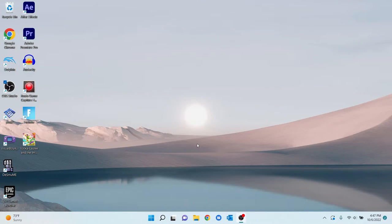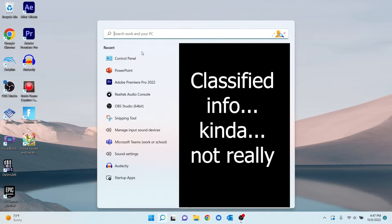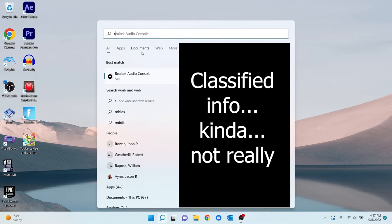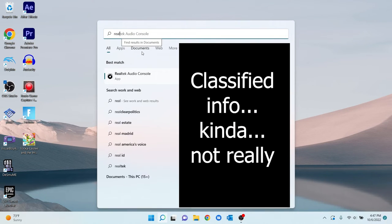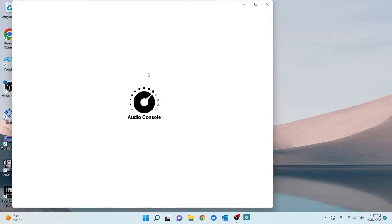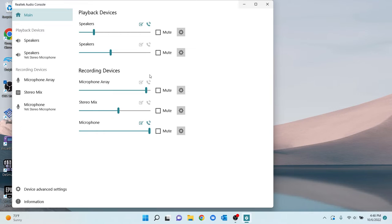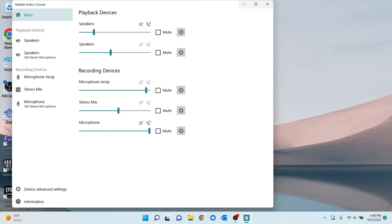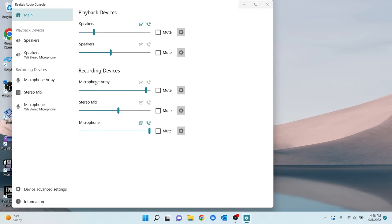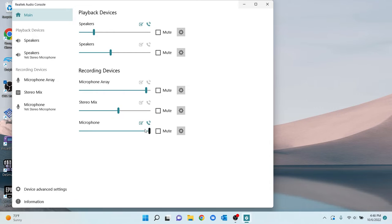The next thing you're going to want to do is type in Realtek Audio Console. And you're going to see your things here. I'm using a Yeti mic. So for me, this is the one that's just going to say microphone. Microphone array is the one that's default on the computer. You can tell it's default right here. My Yeti mic is the default because this is checked and it has default communications.